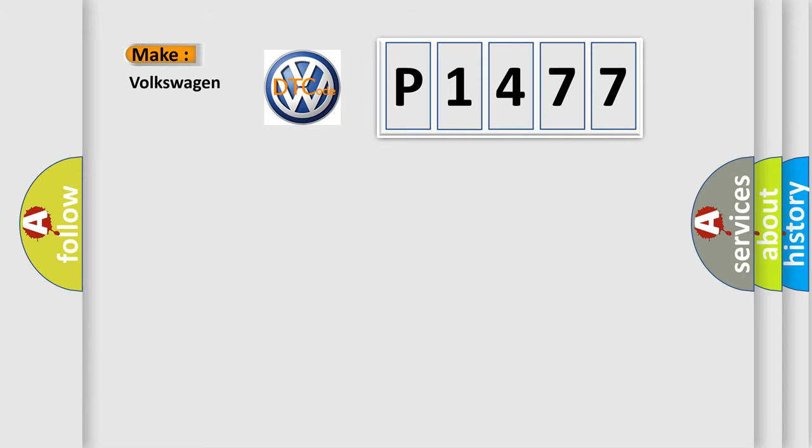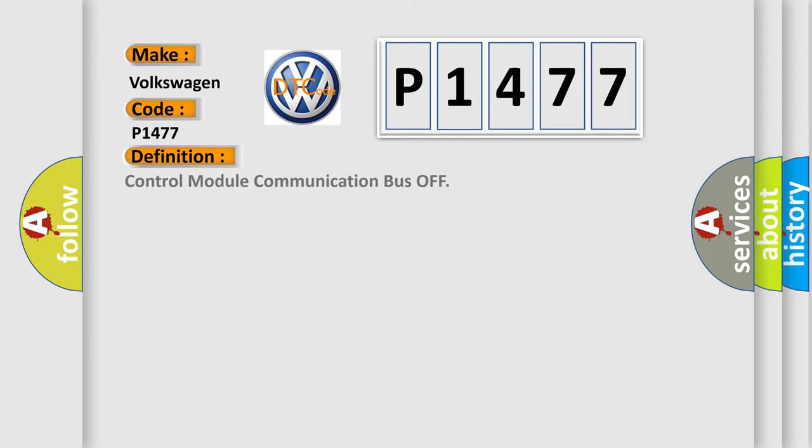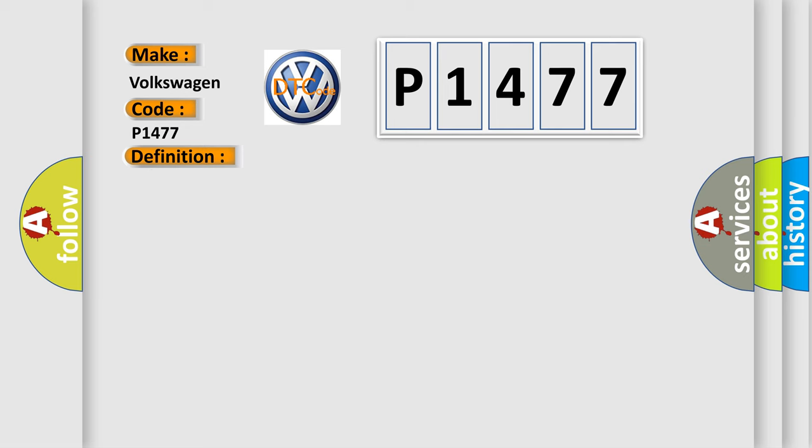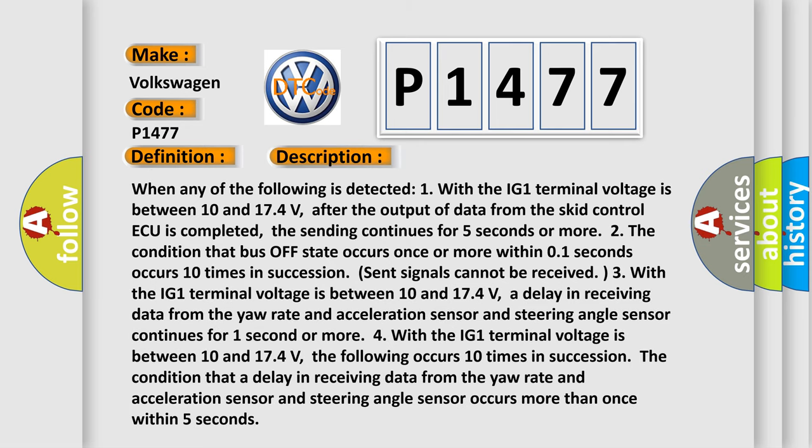P1477, interpret specifically for Volkswagen car manufacturers? The basic definition is Control Module Communication Bus Off. And now this is a short description of this DTC code.